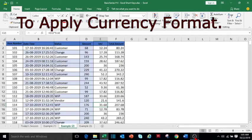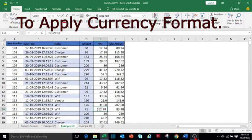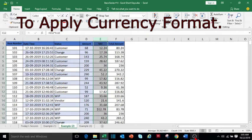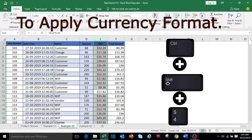To apply the currency format in a cell, press Ctrl+Shift+4. Similarly, if you want to apply currency format in a complete column, first select the column using Ctrl+Spacebar, and then press Ctrl+Shift+4.